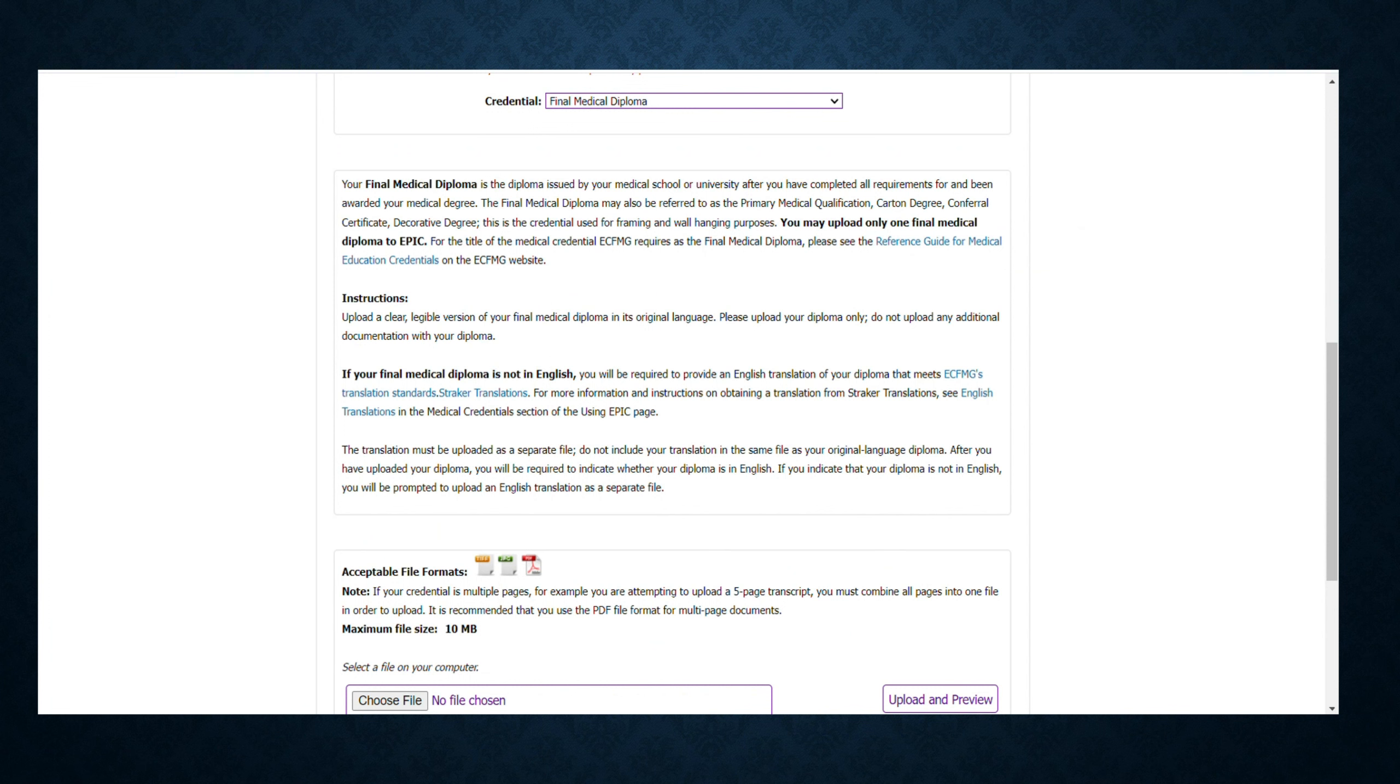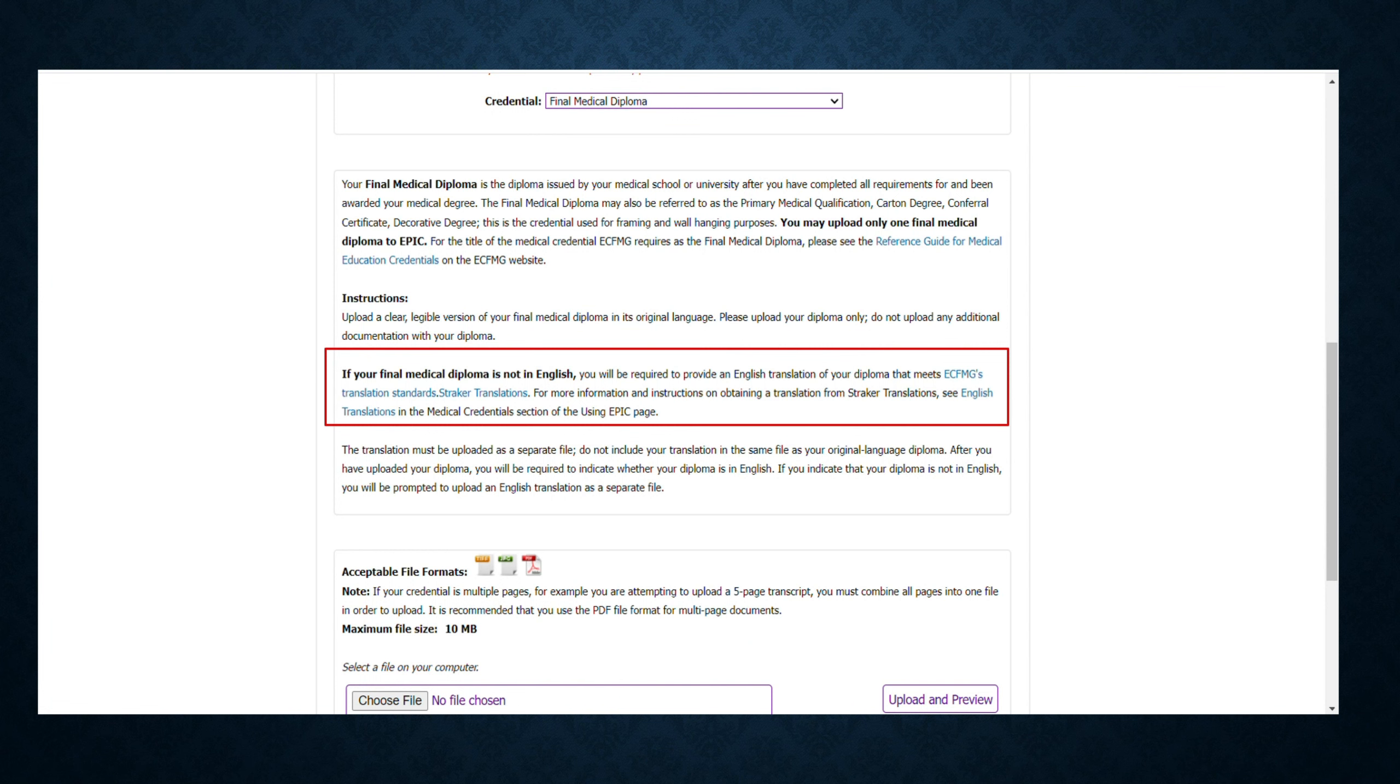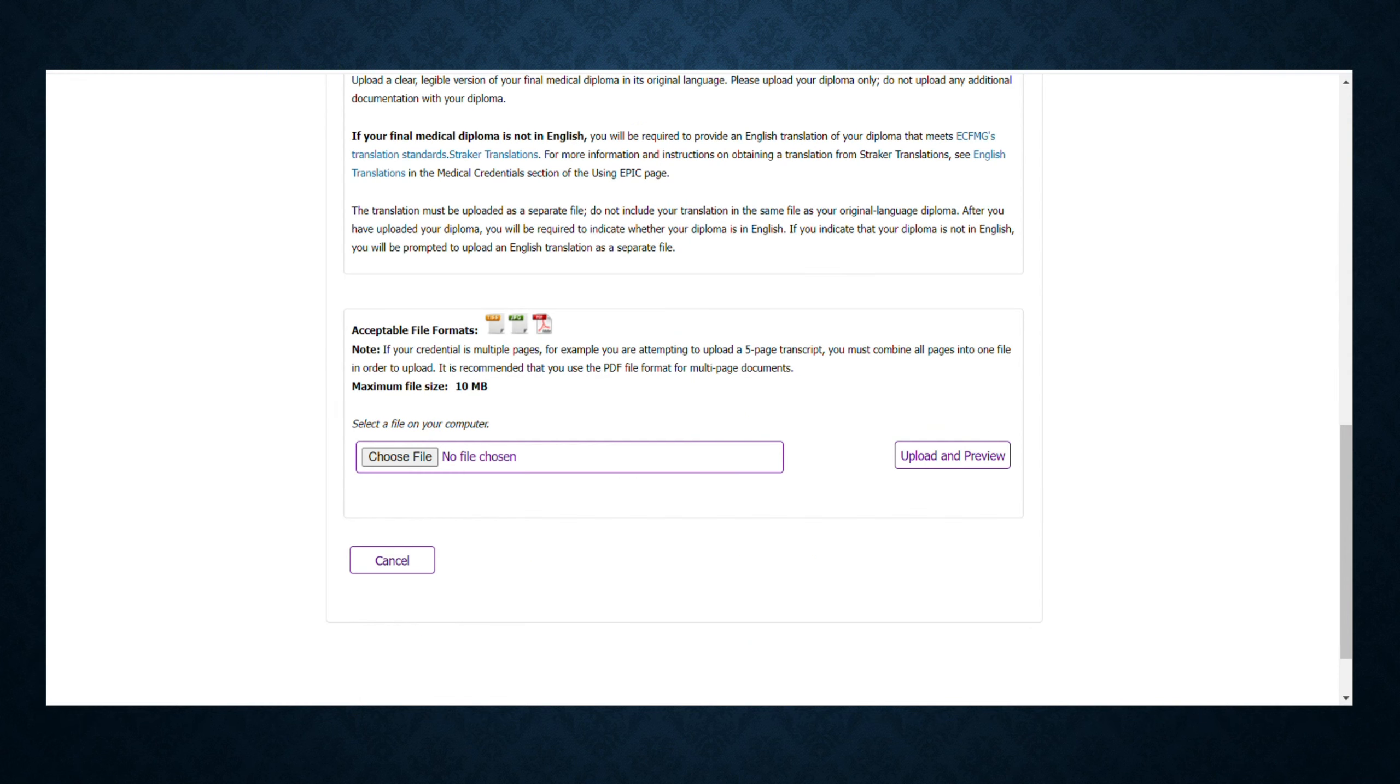After selecting your credential, scroll downwards. You can see here they have asked to upload credentials in English language only. If they are not in English, you have to get them translated. Then choose the file which must be less than 10 MB in size and in PDF format.